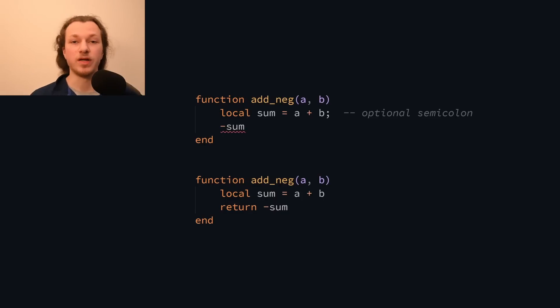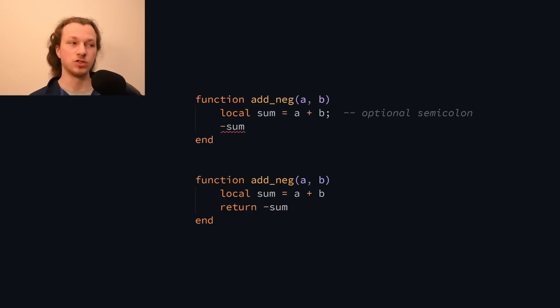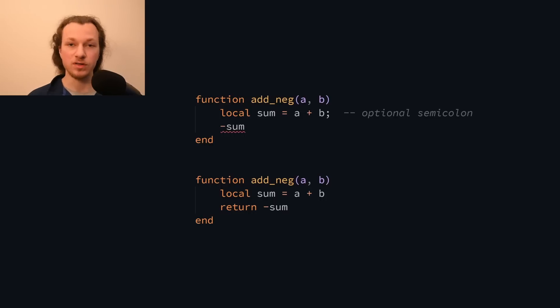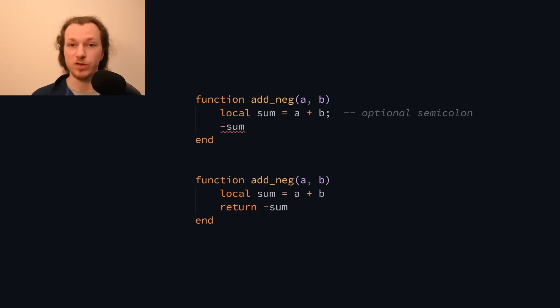While many other parts of my language are inspired by Lua, I decided to not go with Lua's approach to semicolons, because I don't like the idea of restricting the grammar, especially as I'm about to add tuples to the language.